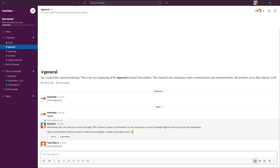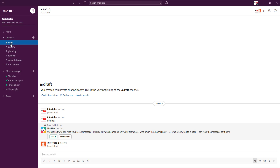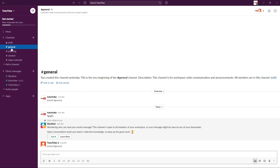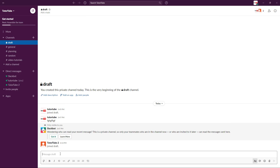Let's see how we can send and receive messages in Slack. I already have Slack opened, and there are three ways to communicate: you can go into a draft and message in a private group, you can go into a more public channel and communicate there, or you can directly message someone.